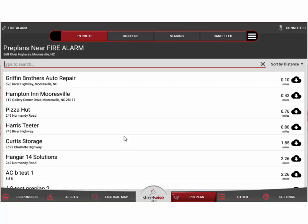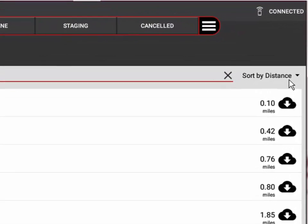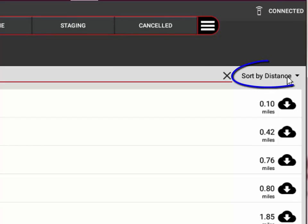This can be pretty convenient if you get dispatched to a location without a specific address. For example, if you get sent to the vicinity of Fifth and Main on a report of smoke in the area, you don't necessarily know exactly the address you'll end up at. We know the latitude and longitude of Fifth and Main, so we sort all the pre-plans in the immediate vicinity to the top of the list — sorted by distance to the call.